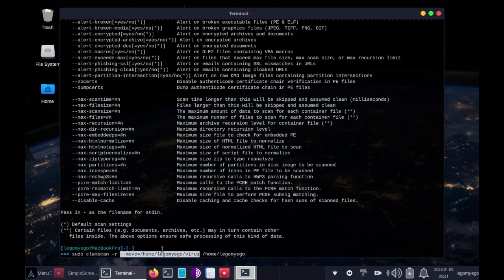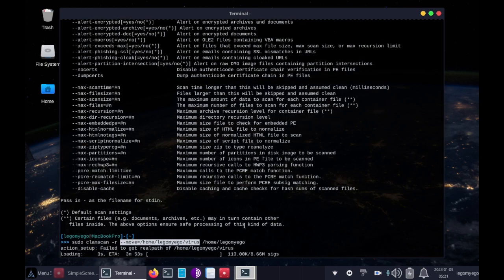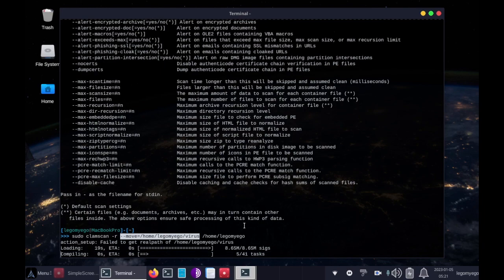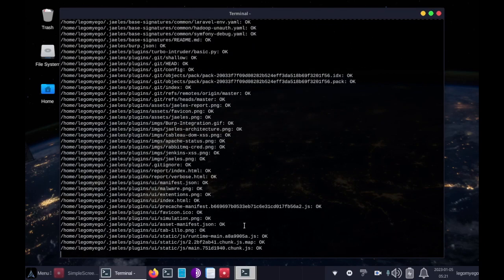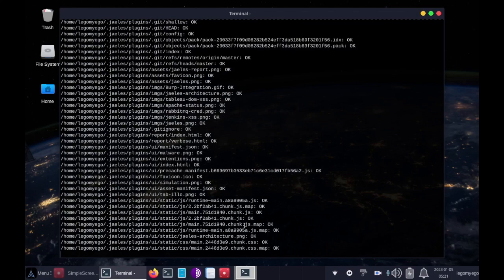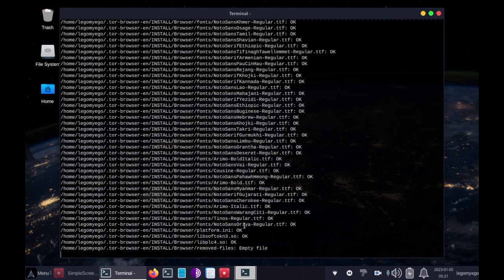After a virus is detected, it will move the file to /home/legomyego/virus. Let's run that. This is what it looks like when it runs — it will actually print every file as it scans and say that it's okay. This will take a long time, but after it's finished, it moves any file found to be malicious into /home/legomyego/virus.